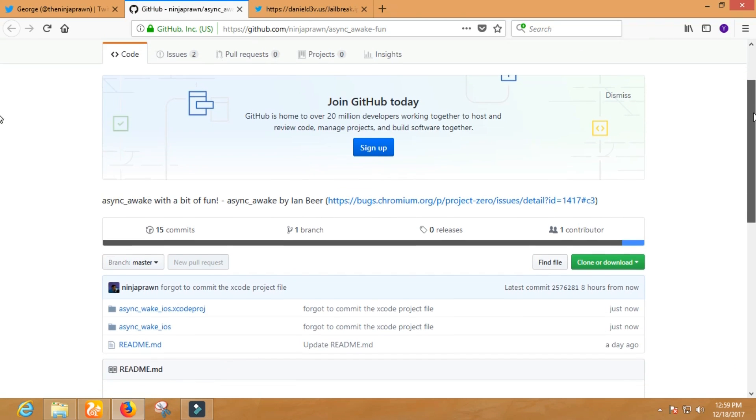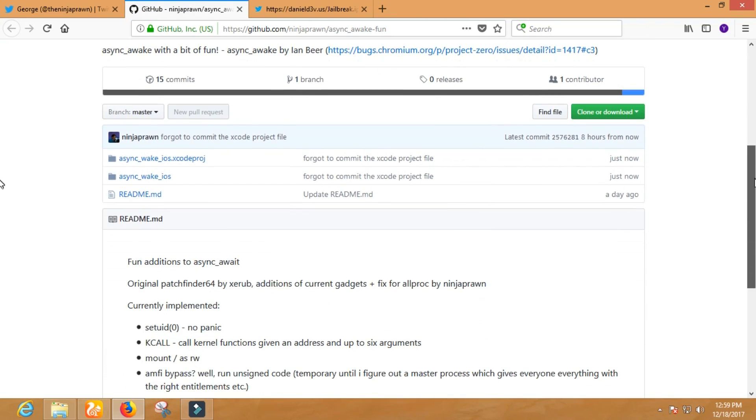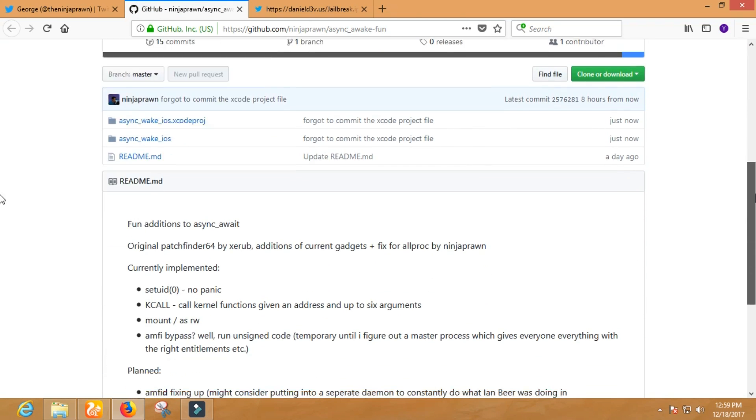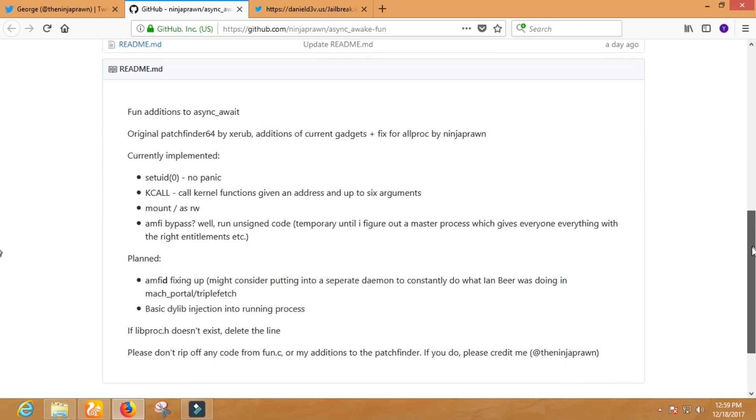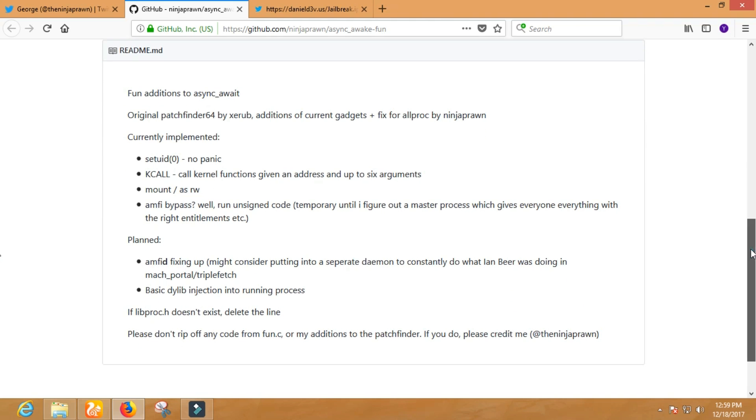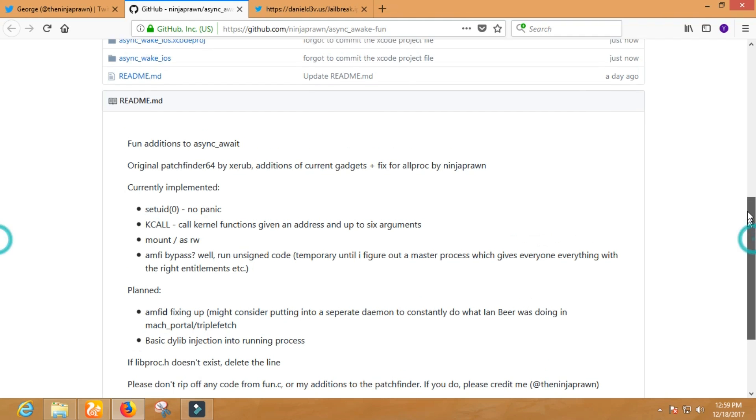However, the jailbreak for iOS 11.1.2 is in progress. Well, it's almost done. The developers are waiting for Saurik to update the Cydia Substrate, and it has been confirmed by Saurik that he is working on iOS 11's Cydia Substrate.